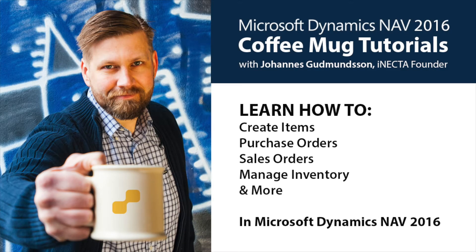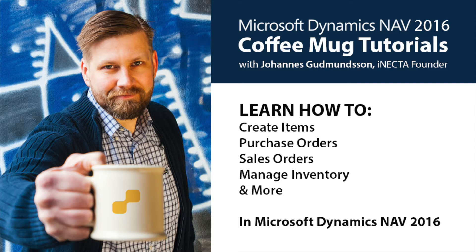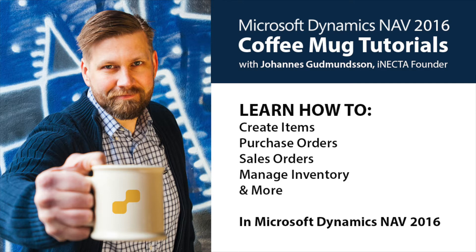Welcome to Microsoft Dynamics NAV coffee mug tutorials. I'm Johannes Gudnason, founder of Inekta, a Microsoft Gold certified partner. Using a coffee mug as an example, I'll show you how to create items, purchase orders, sales orders, manage inventory, and much more. So go ahead and grab your own cup of joe and let's get started.